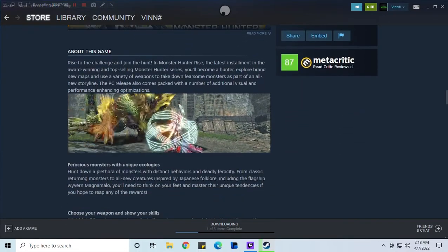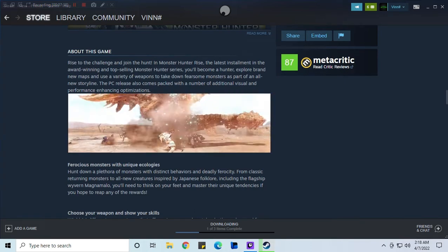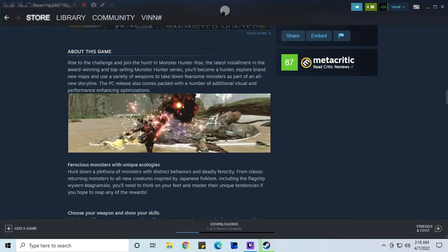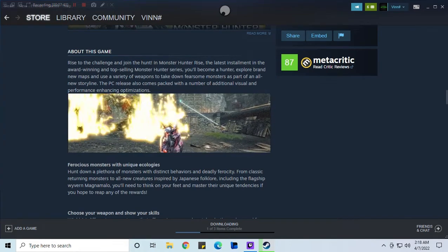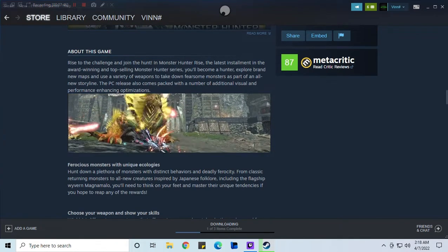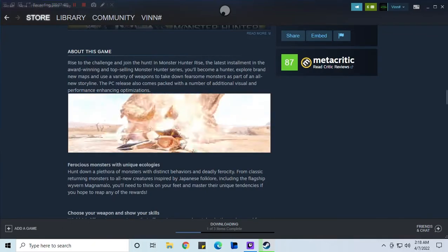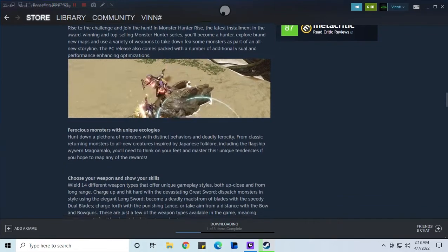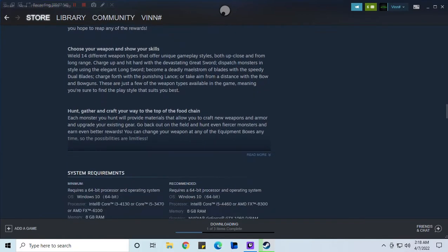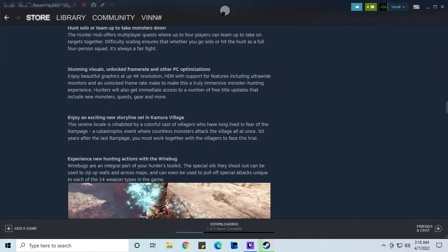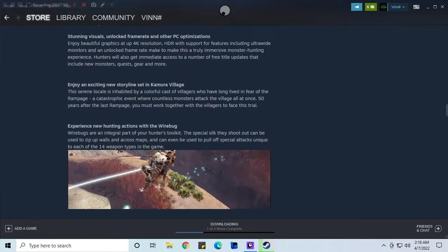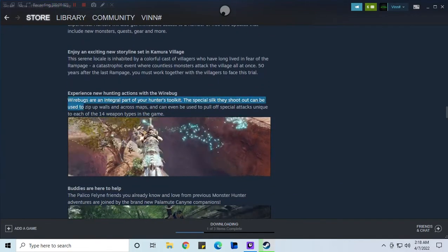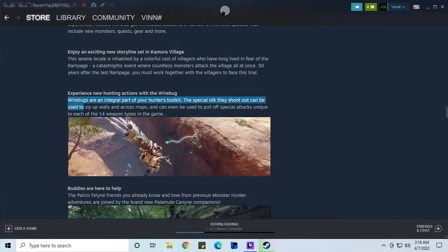But yeah I'm definitely looking forward to playing Monster Hunter Rise. My main weapon is the hammer. I've always been really good at the hammer and with the new implementation of the wire bugs. See that how they're jumping around flying around and stuff. Wire bugs, they're a good way to get around and with you being a hammer user.